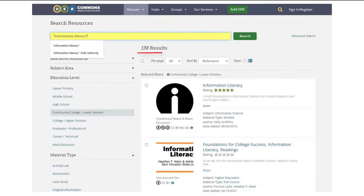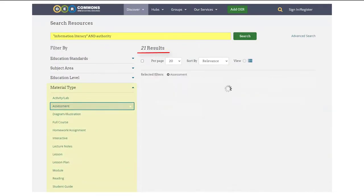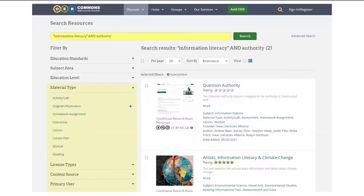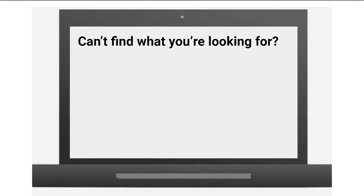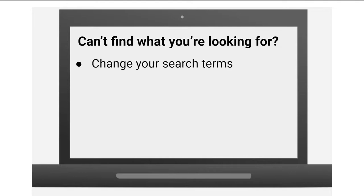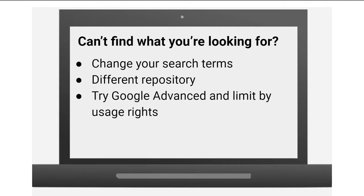If you have too many results, you might have to get more specific with your search terms or material types. And if you're not finding what you're looking for, try changing the search terms, search a different repository, or you can try Google Advanced and limit by usage rights.